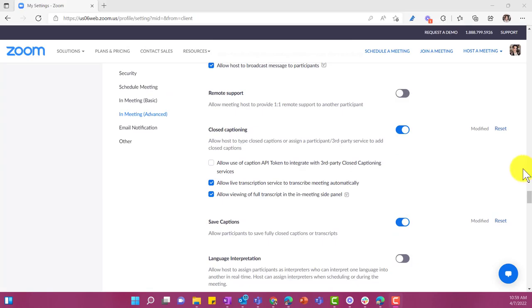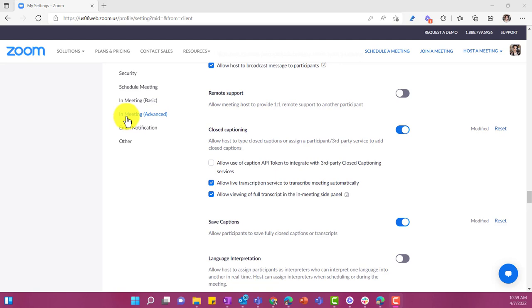The next thing you have to do is actually log in online. So go to zoom.us and log in, and then once you click under your settings, you want to go under in meeting advanced.